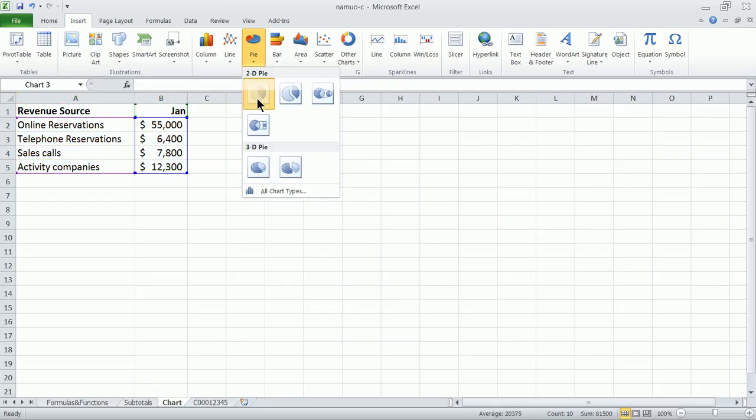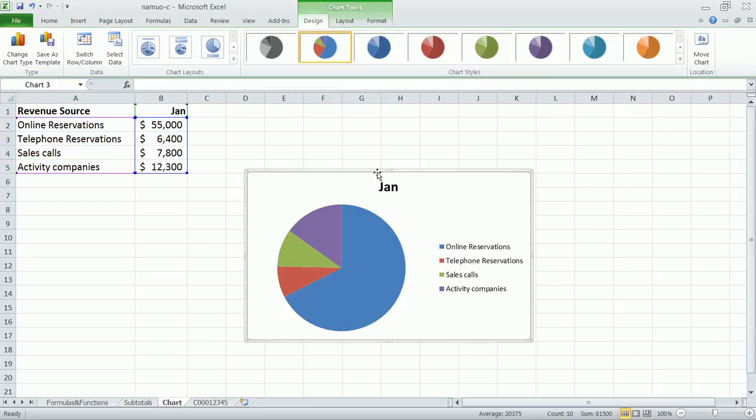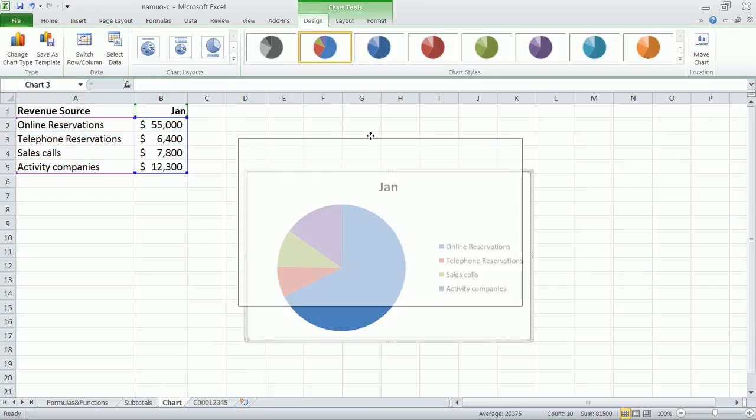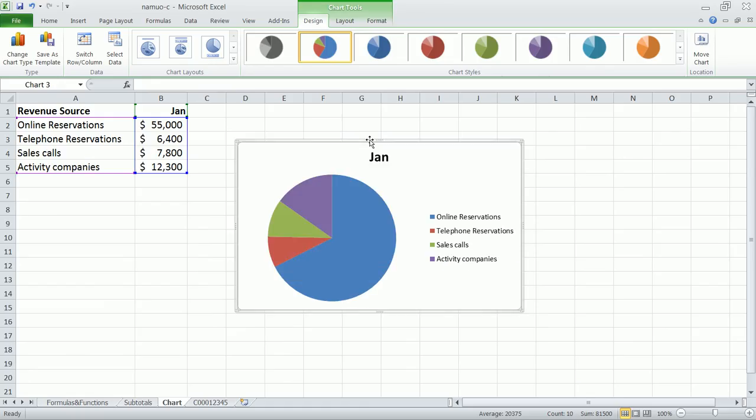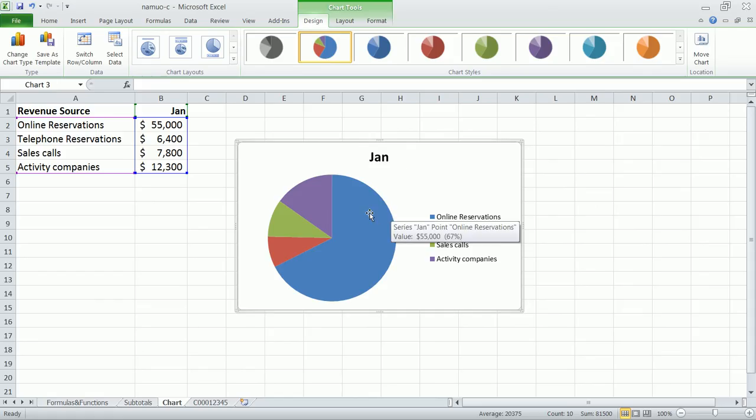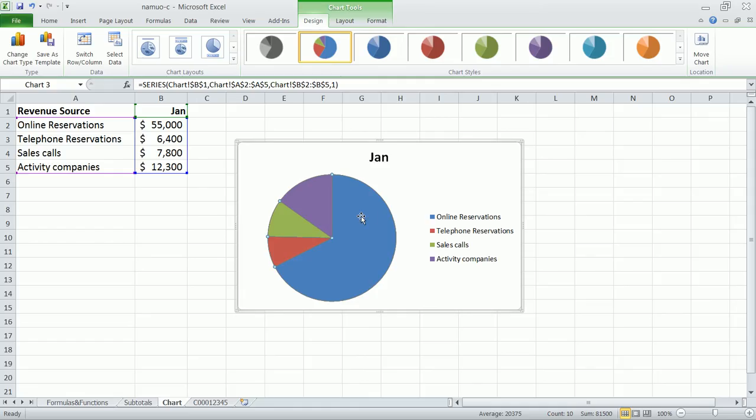Now you'll notice that everything was set up perfectly. We had our revenue sources on the left-hand side, our actual values on the right-hand side, and that's why this pie chart worked out perfectly.